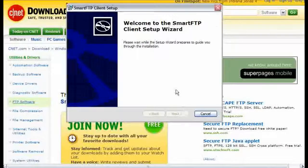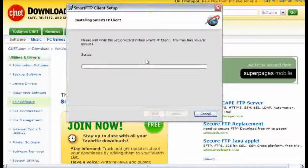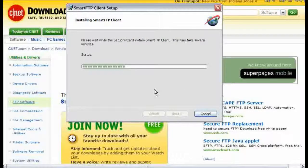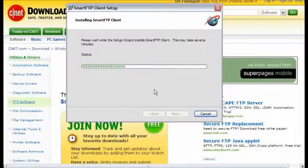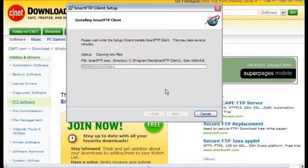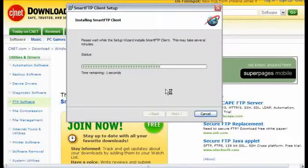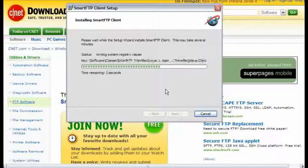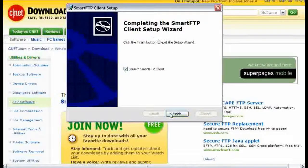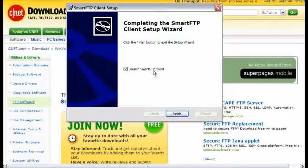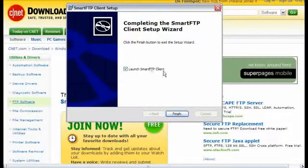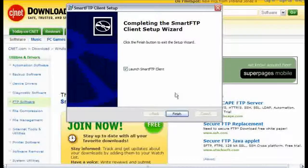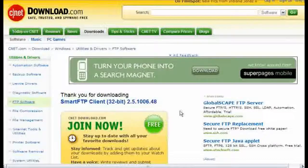And then we just follow the instructions as we go through here. When it is done, you click the finish button and it will launch the SmartFTP program by itself if this box is checked. So we will go ahead and do that.